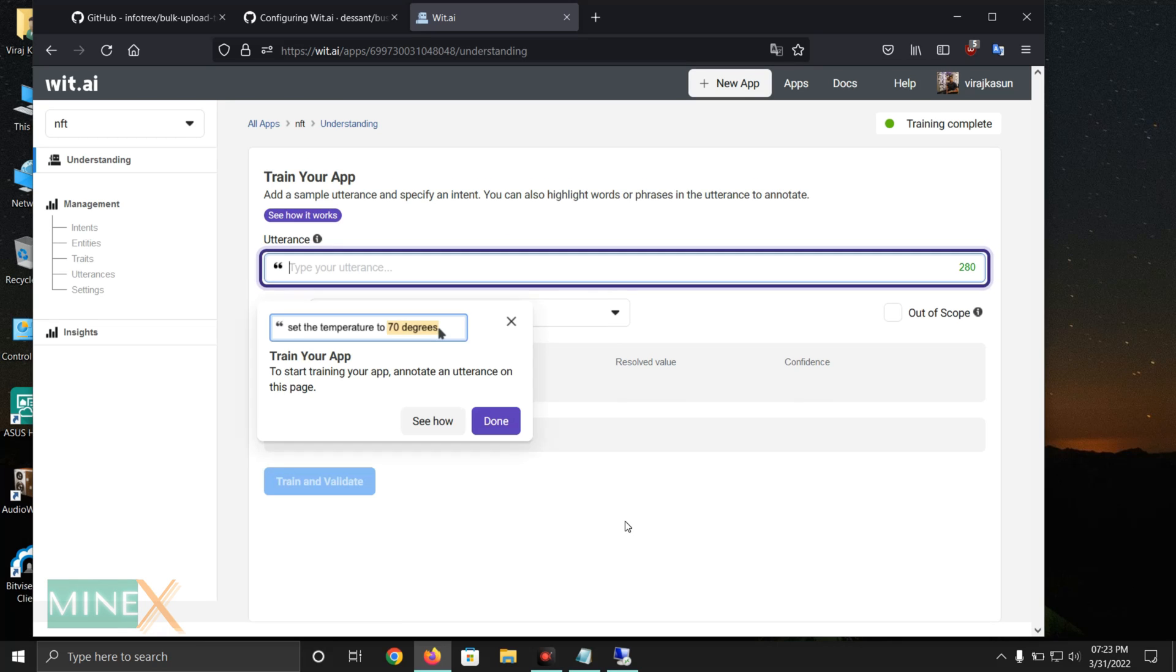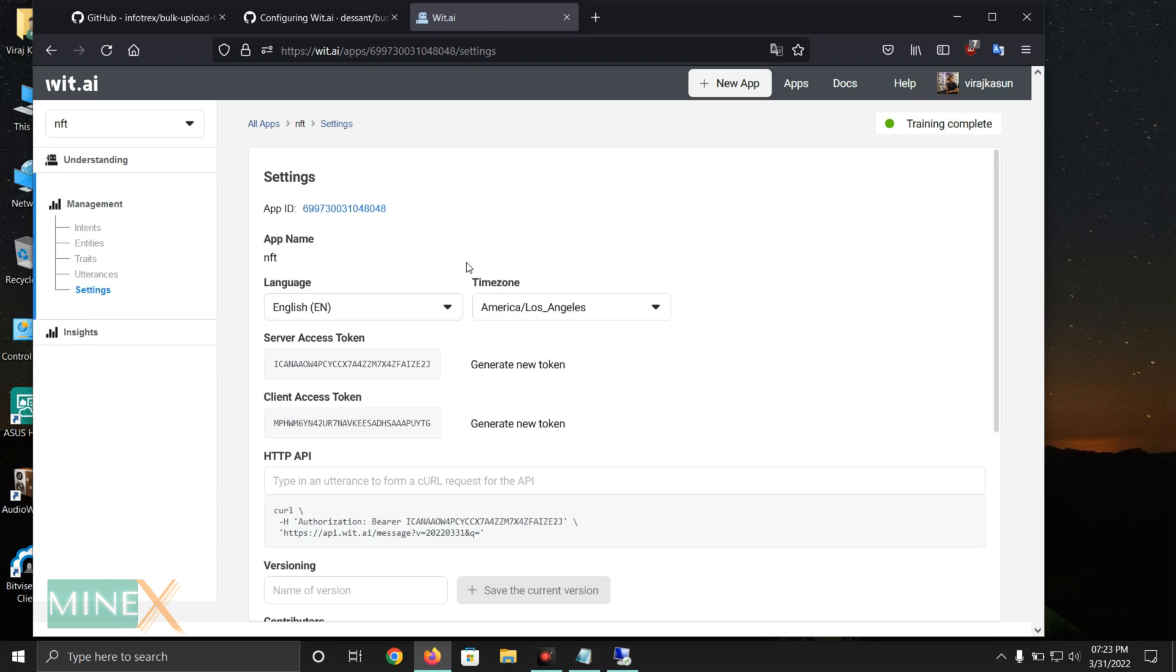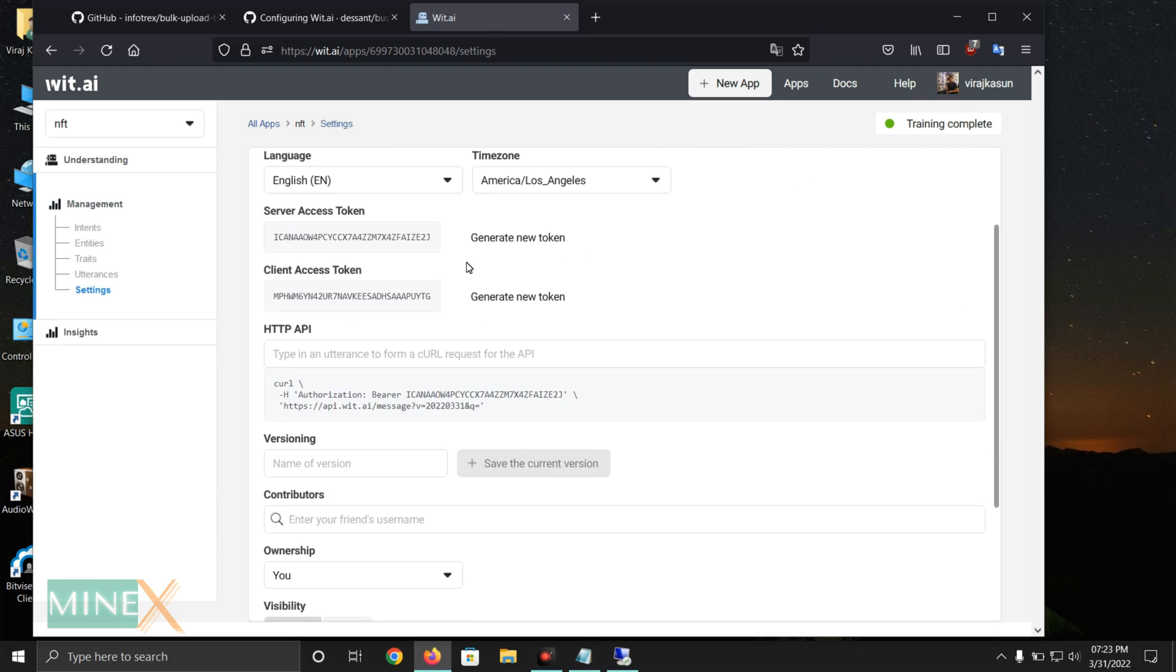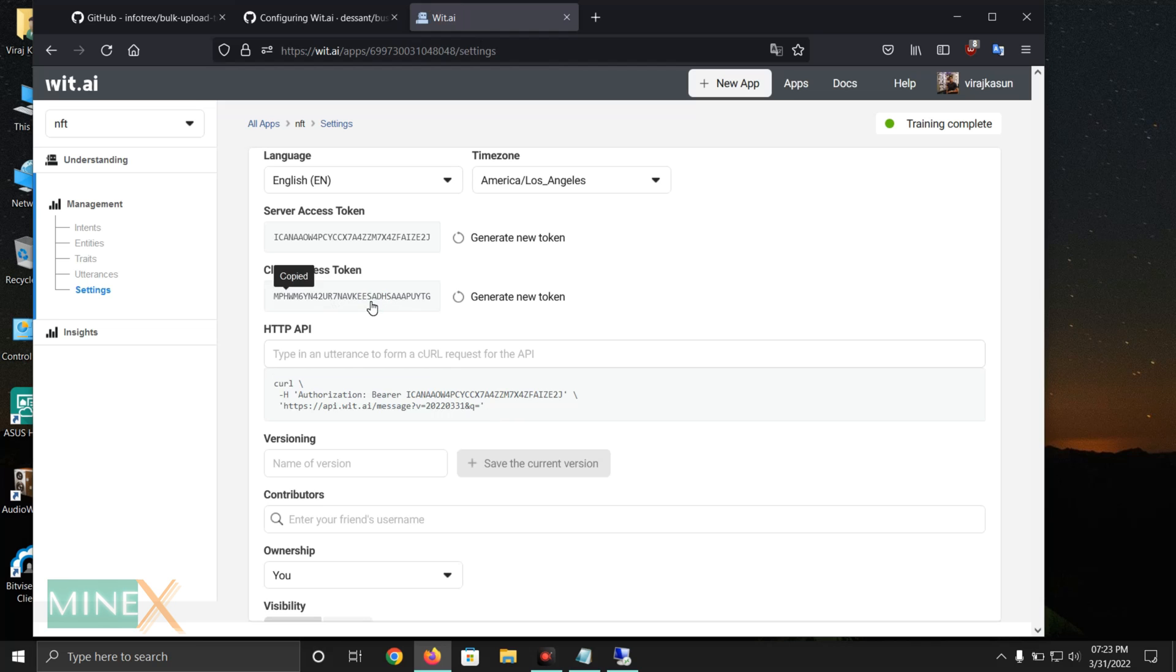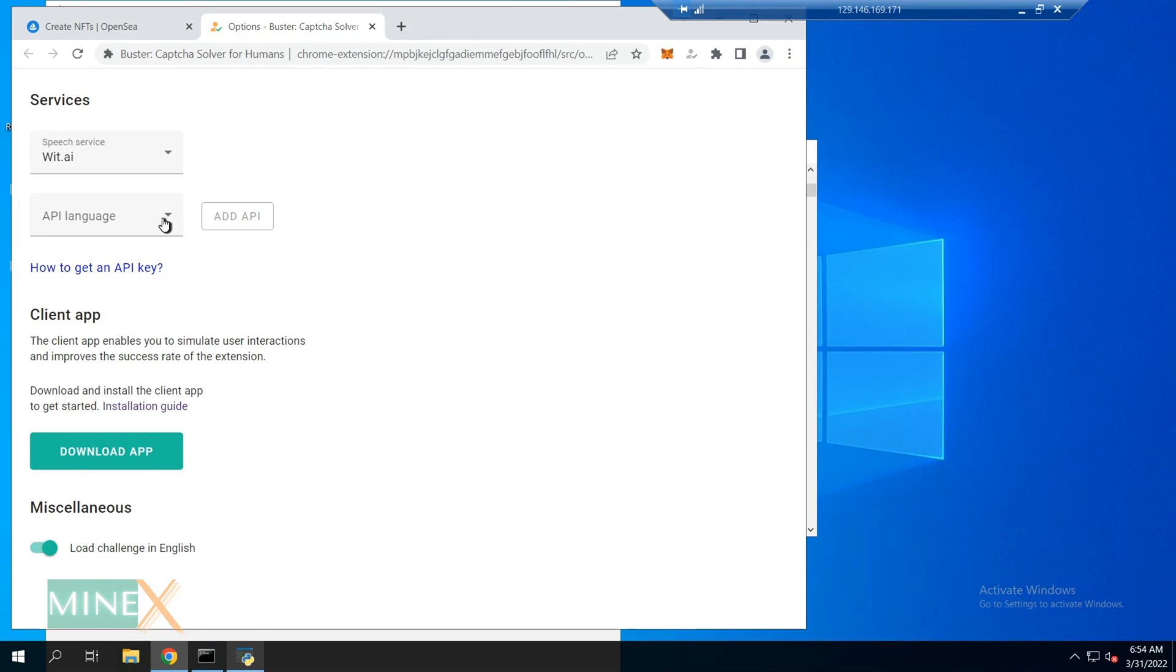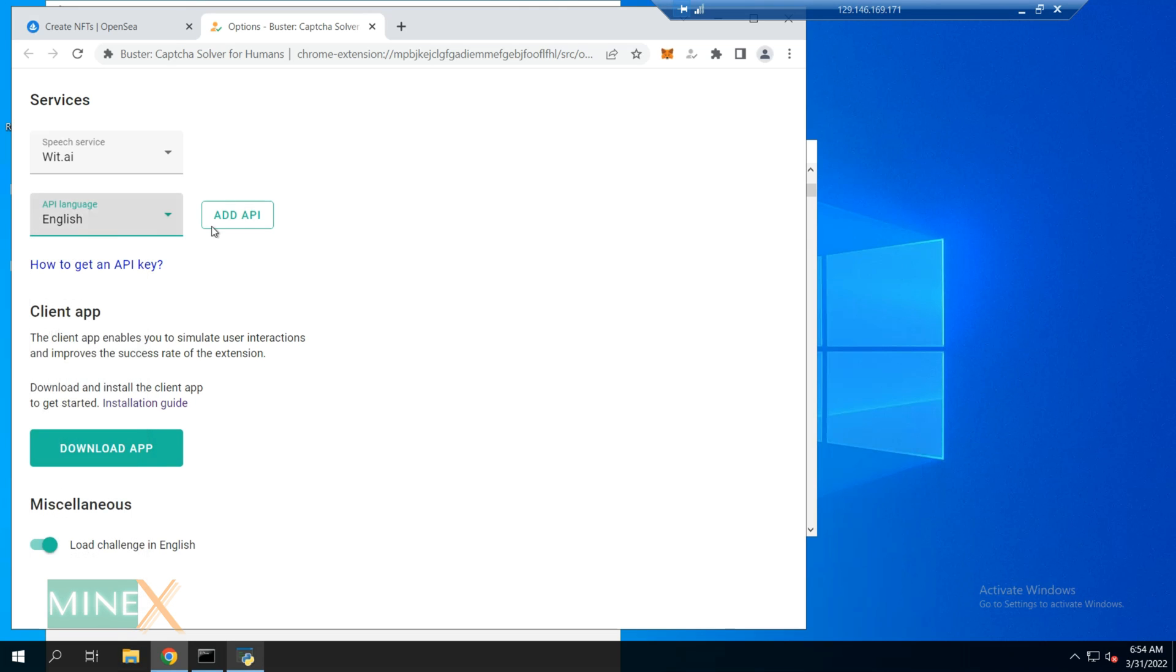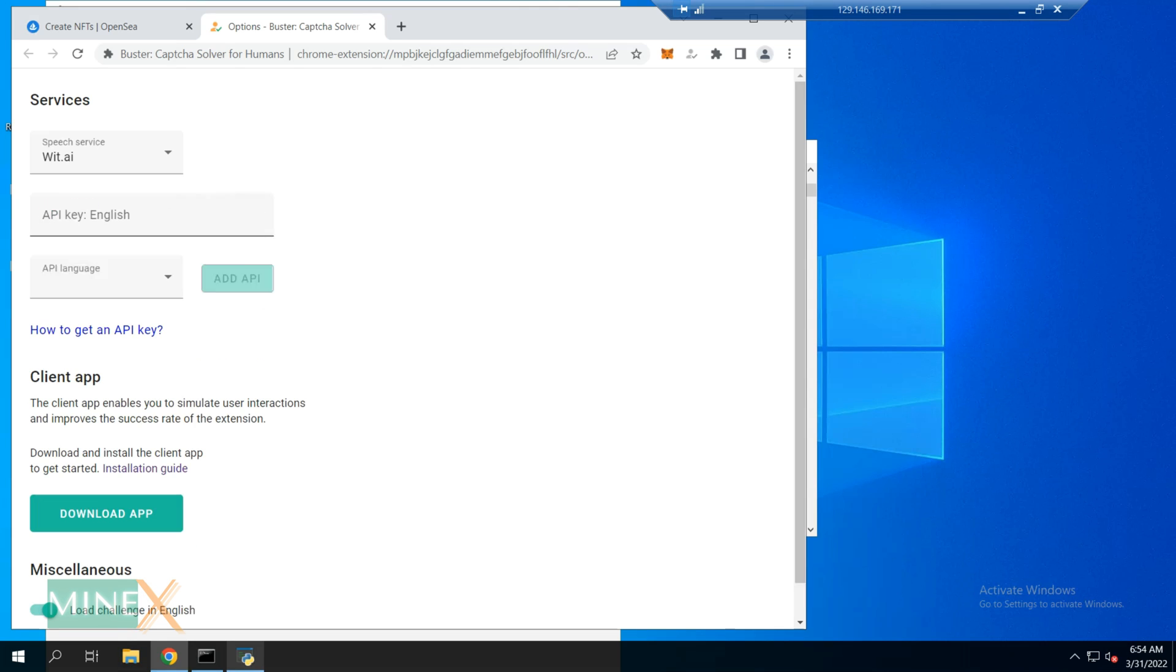You can navigate to the Settings tab to get the API key. There are two APIs: one is the server access token and the other is the client access token. You have to copy the client access token. Then go to the Buster CAPTCHA solver extension and change the API language to English. Next click Add API and paste the client access token here.